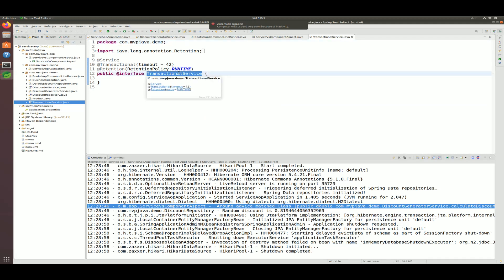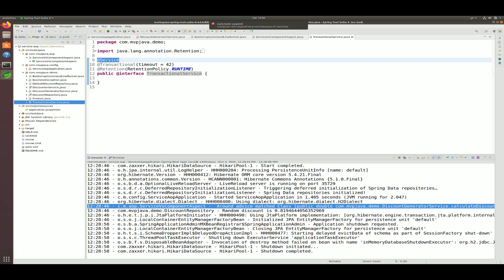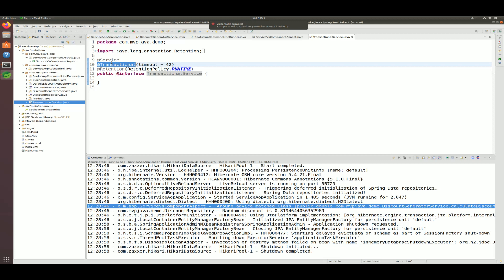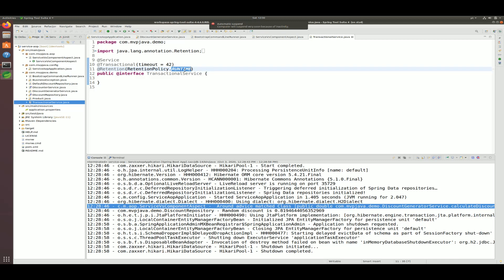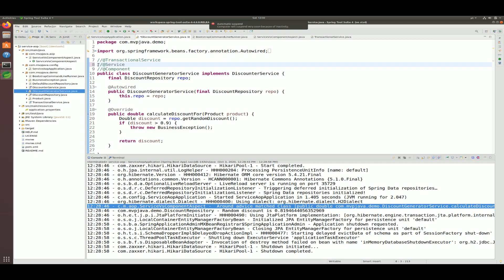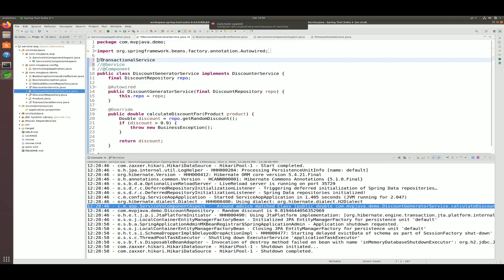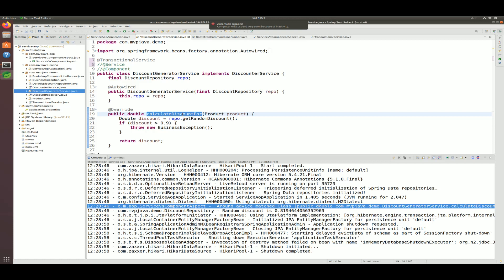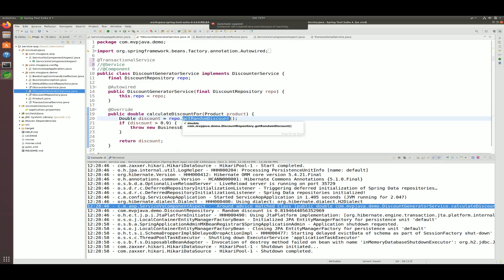This also opens the door to composite annotations. I can create a @TransactionalService annotation that is of type @Service — which is also of type @Component — and additionally starts a transaction via @Transactional that will time out and roll back after 42 seconds. It's only applicable at runtime. I won't start an actual transaction here since I haven't set up a data source, but this would work. You could swap out the annotation on your service class and have calculateDiscountFor start a transaction automatically on entry.